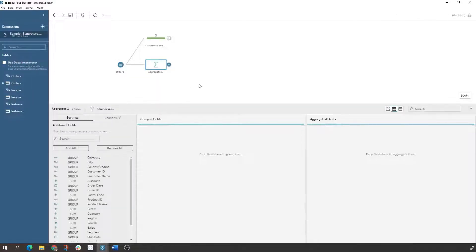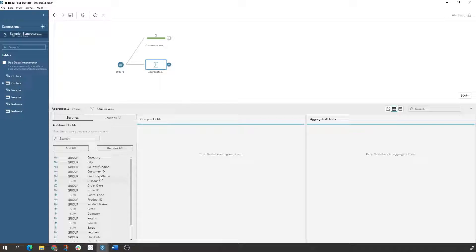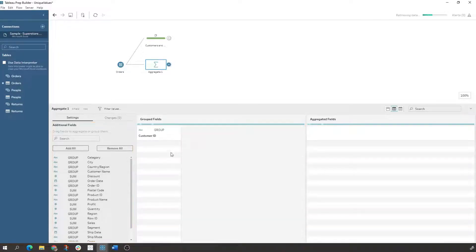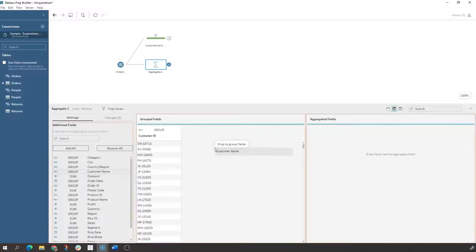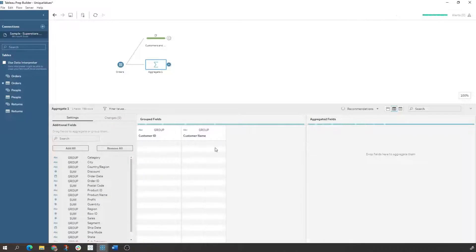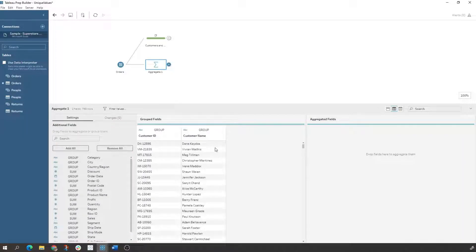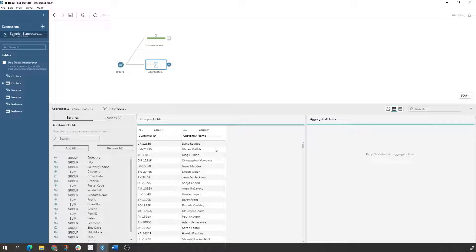And then now by default we would come in here and look at the fields that we want. If we group by customer ID and customer name, we now have our unique information. The group by functionality gives you unique values when you're grouping it.